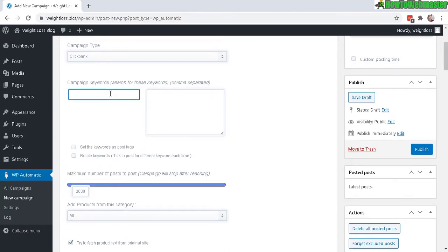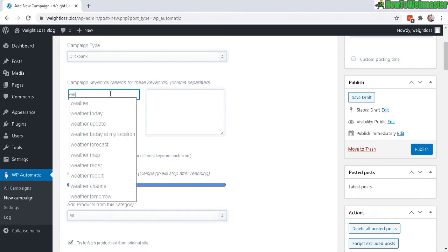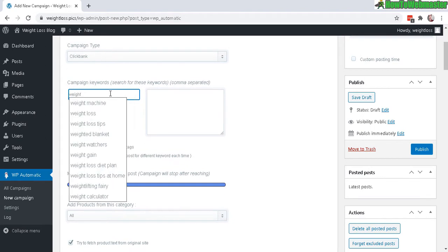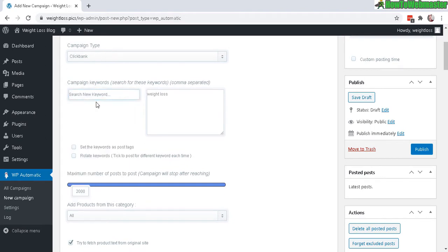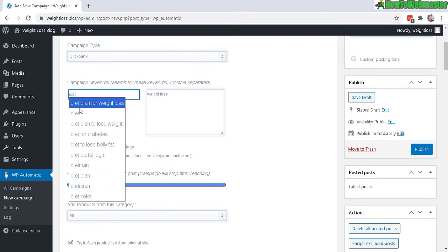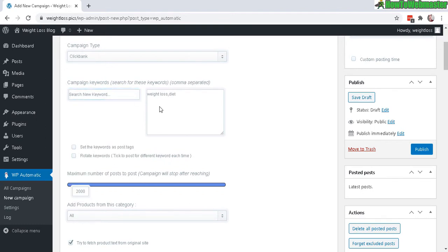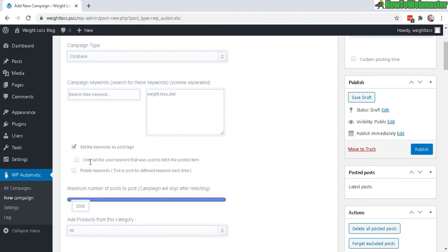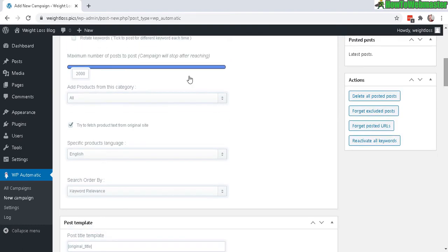Under Campaign Keywords, enter the keyword you want to target. It will automatically grab products with these keywords. Weight loss and diet is my niche for my website weightloss.picks. I usually set the keywords as post tags and also set new keywords as my tags.